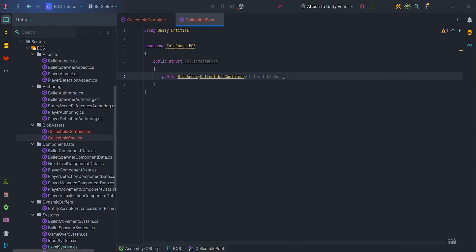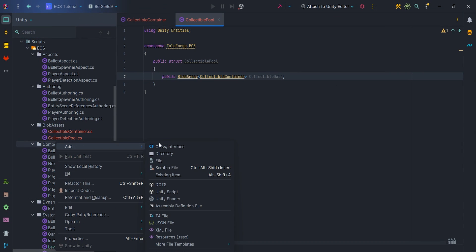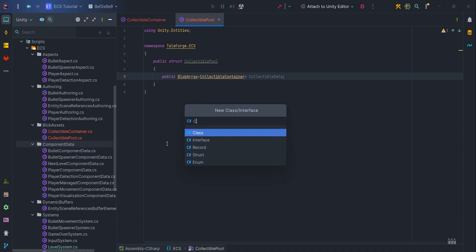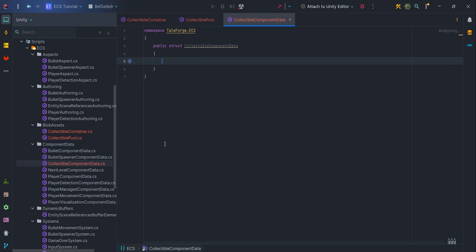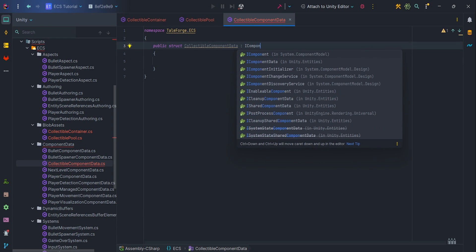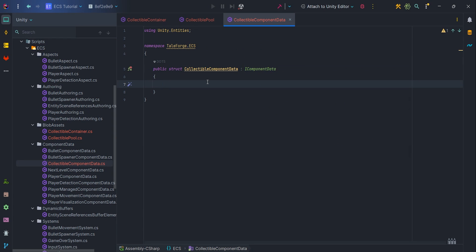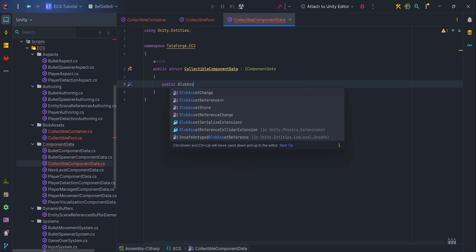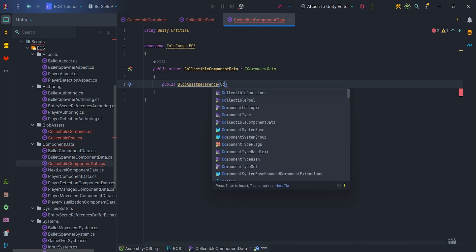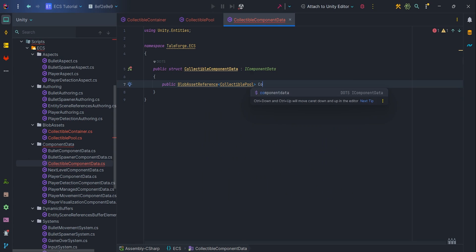So let's go one step further. We need to access our data from within the ECS, right? That's why we need to prepare collectible component data struct. Inside it create a blob asset reference with the type of the previously created collectible pool.